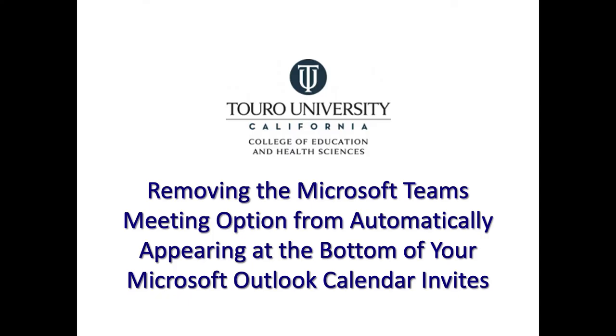So regardless if you are using a Mac device or a Windows device, or if you are accessing your Microsoft Outlook calendar from the web, this video has shown you how to remove the Microsoft Teams meeting option from automatically appearing at the bottom of your calendar invites.